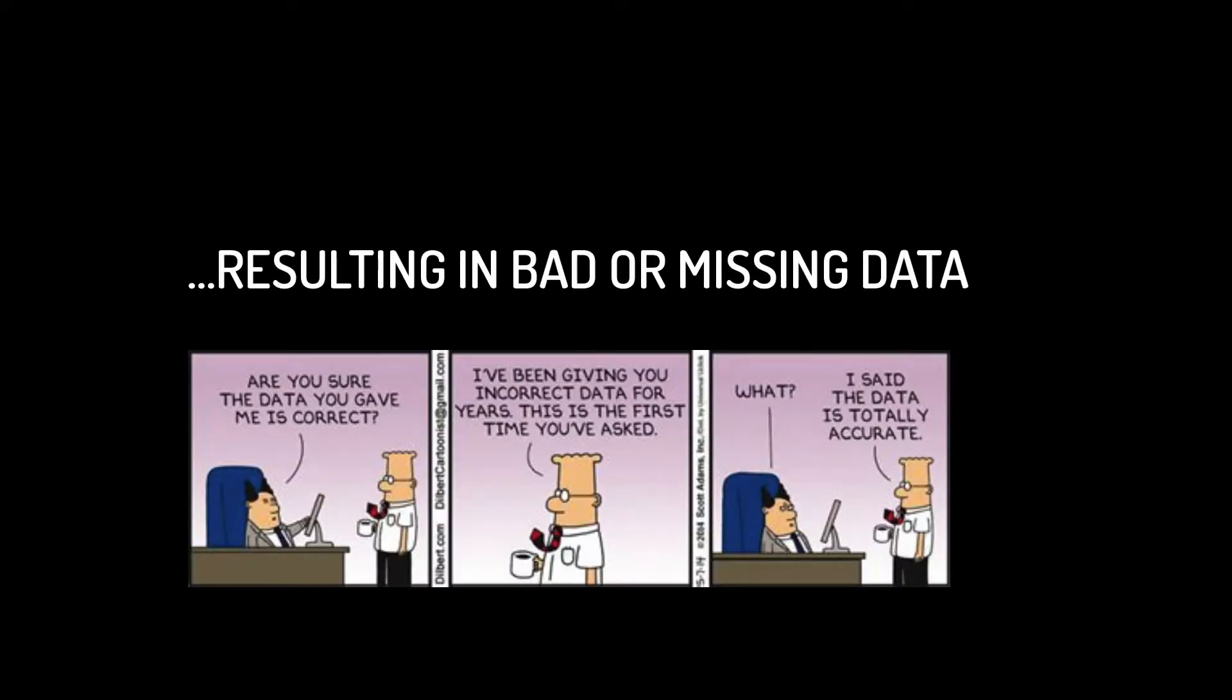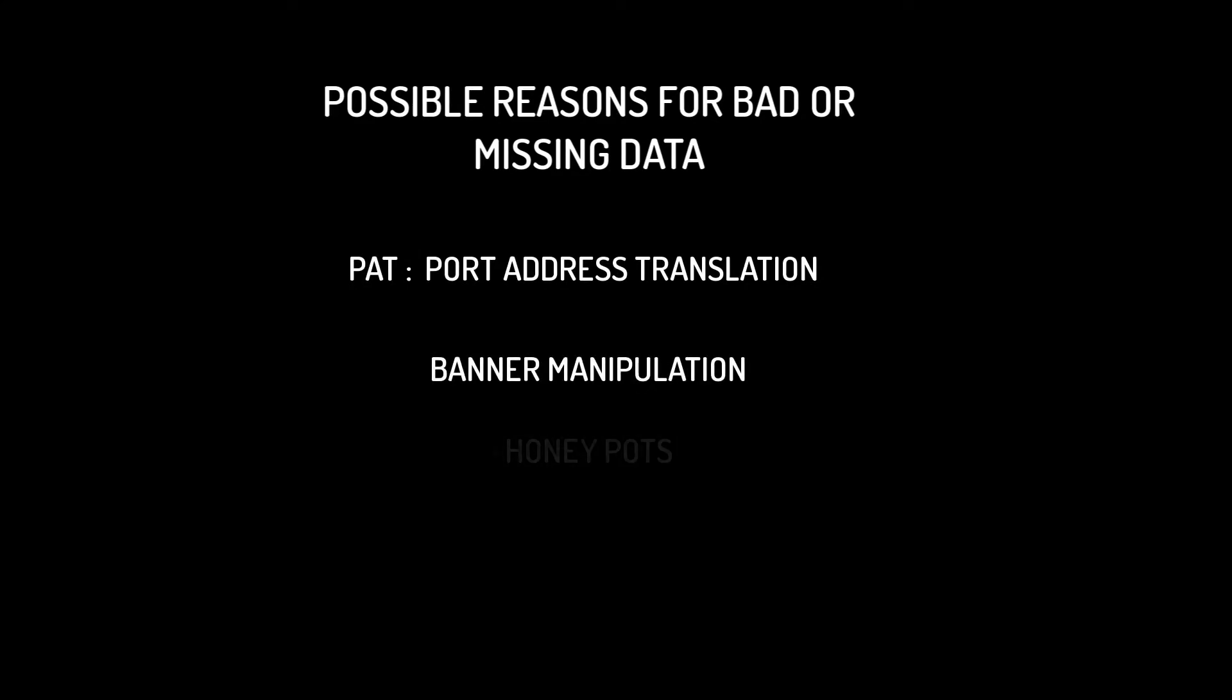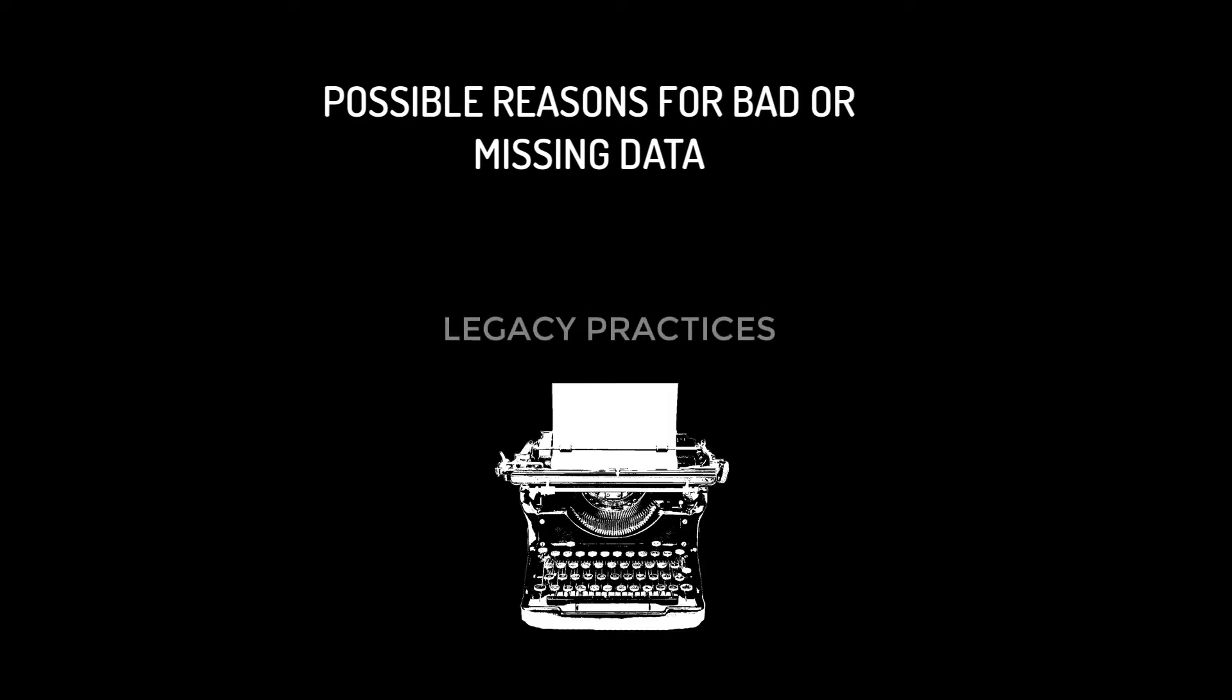When using port filters by themselves, you are almost guaranteed your search results will contain bad or missing data. Some of those reasons for bad or missing data could be caused by port address translation, banner manipulation, honeypots, or one of my not so favorites, legacy practices.